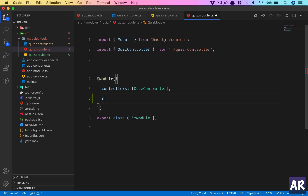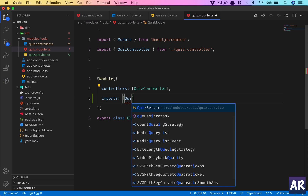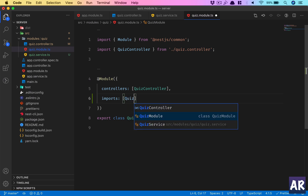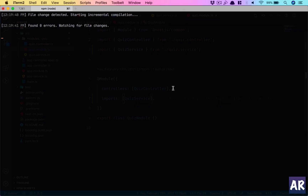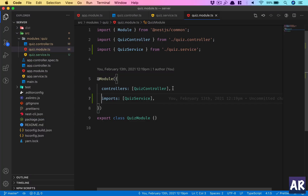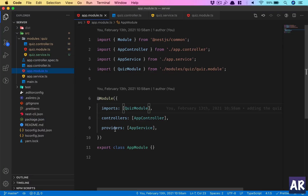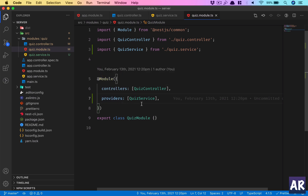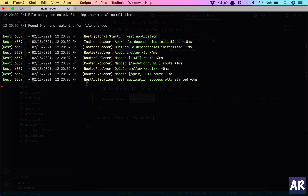The fix is to go into the quiz module. It's not the imports array — it is the providers array. We add QuizService to the providers array inside the module. This tells NestJS that this module is dependent on this provider. Once I save, the error is gone.